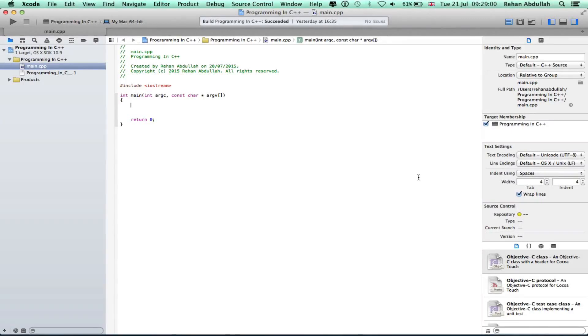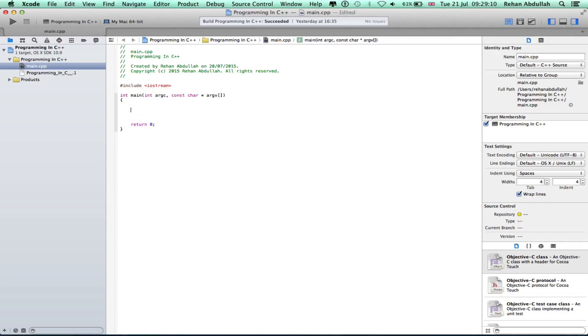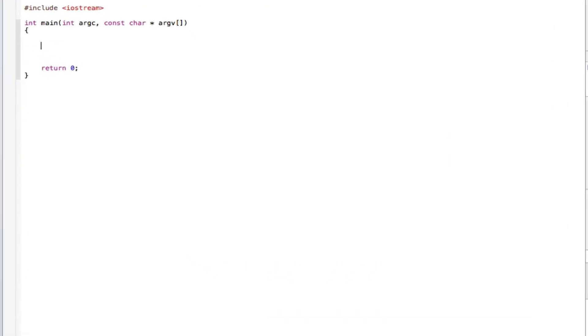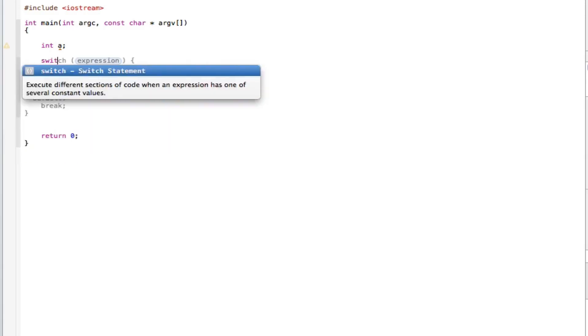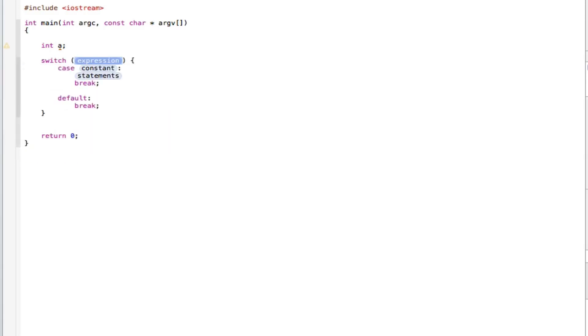What's up guys and welcome to the 8th tutorial of programming in C++ using Xcode. In this tutorial it's all about the switch case statements. Without further ado, let's start the video. Okay, int a, next line is switch, I would say a.